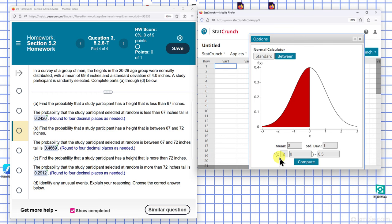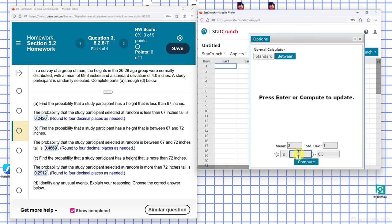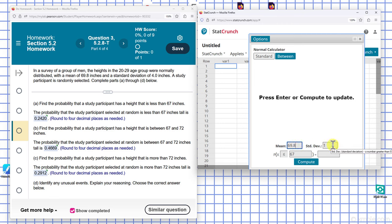We need the probability that the variable is less than 67 inches. We're given a mean of 69.8 inches and a standard deviation of 4.0 inches.